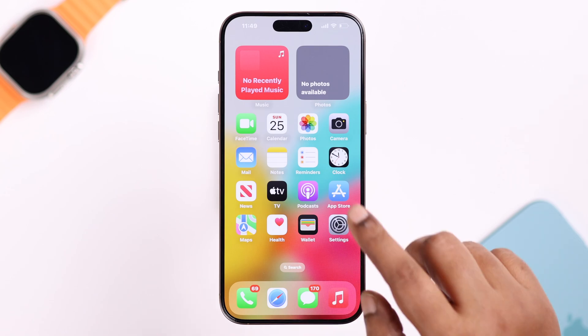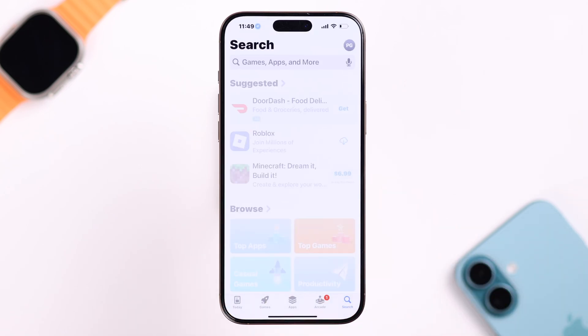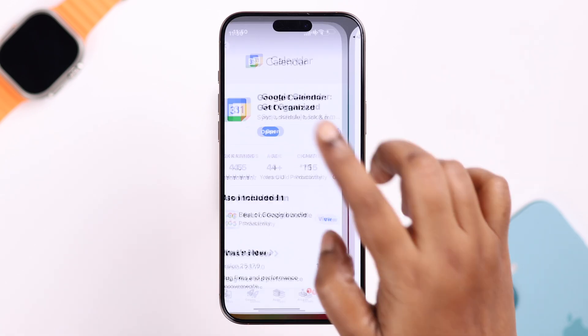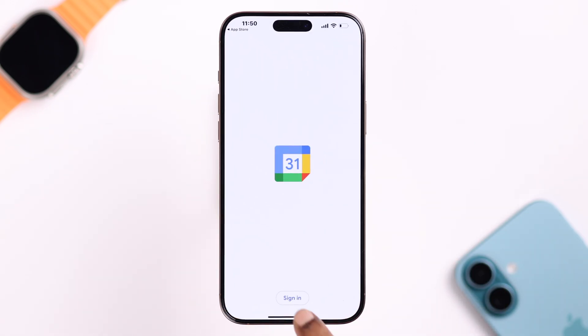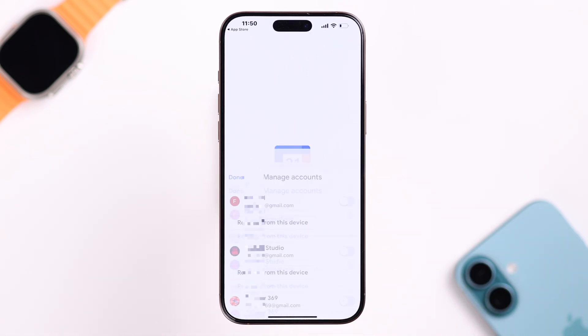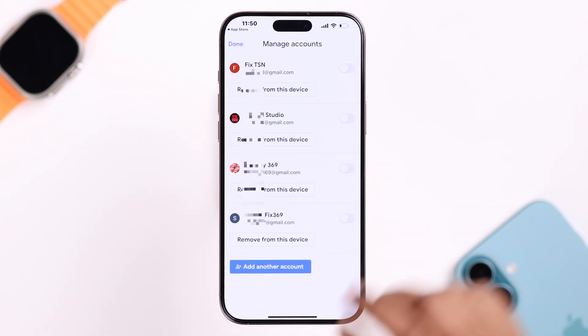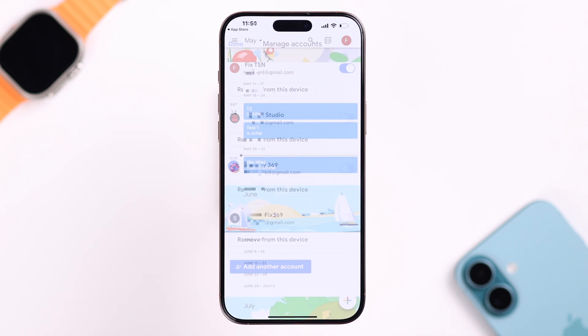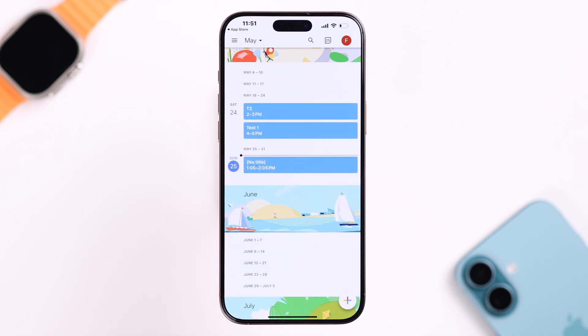To use Google Calendar, you first need to install the Google Calendar app on your iPhone. Now open up Google Calendar and make sure you're signed in to your desired Gmail account.